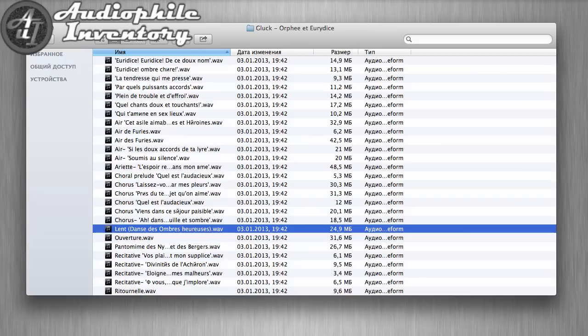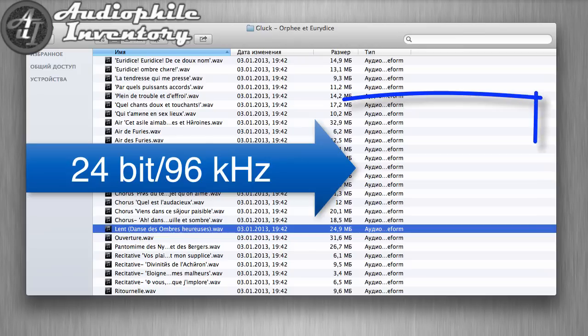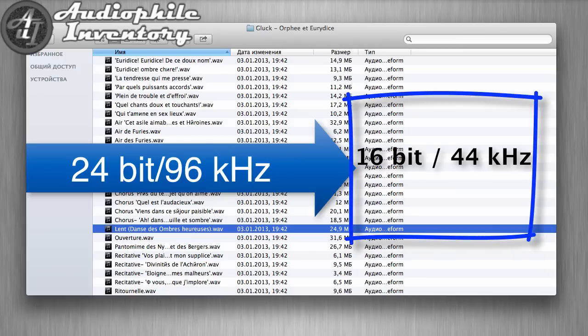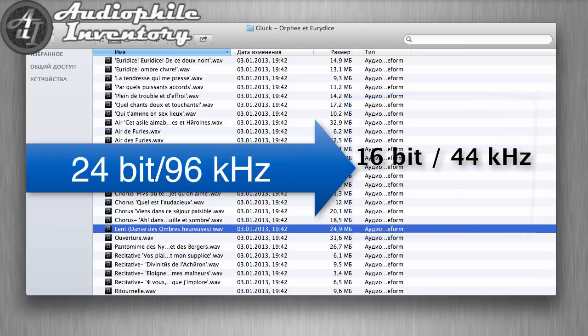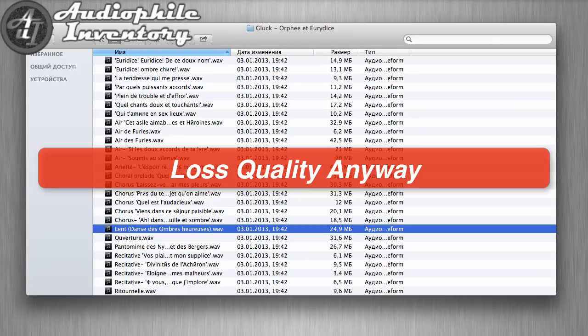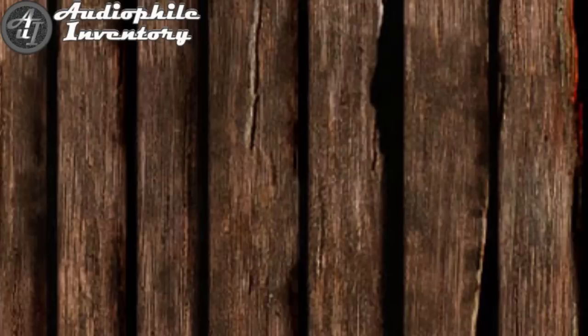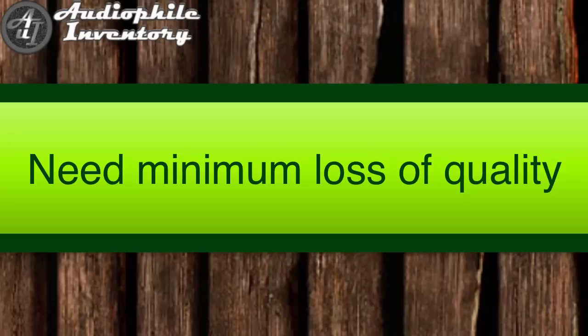We will convert files with 24-bit 96kHz format to 16-bit 44kHz. It's a lossy quality operation anyway. We will playback the resulting audio on high-end gear, therefore we should have minimum loss of quality.